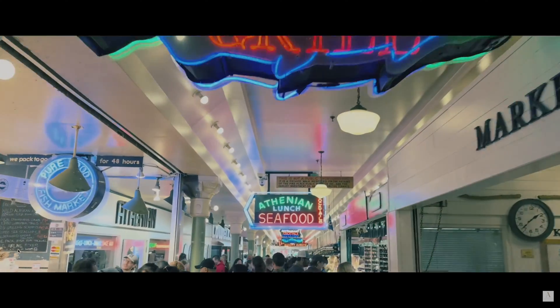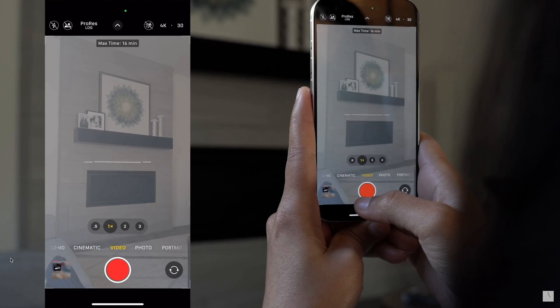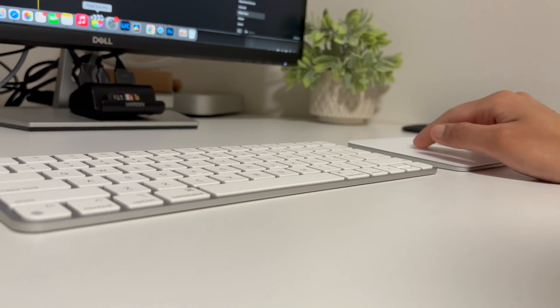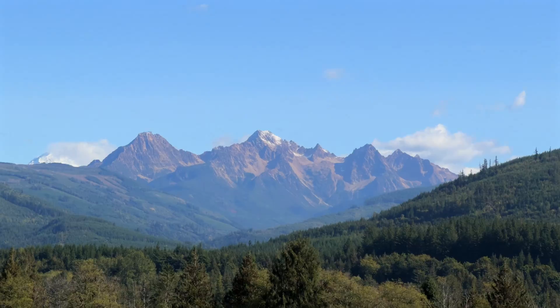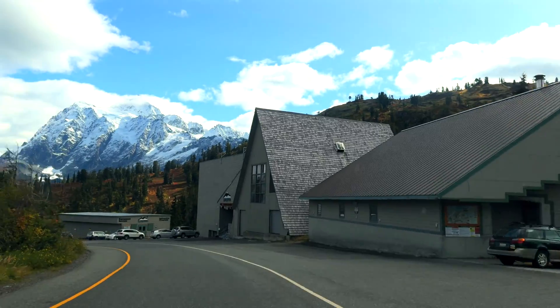In this video, we'll walk through everything — the right settings for ProRes Log, how to record videos in ProRes Log, and how to edit and process them for amazing-looking videos. So let's get started.